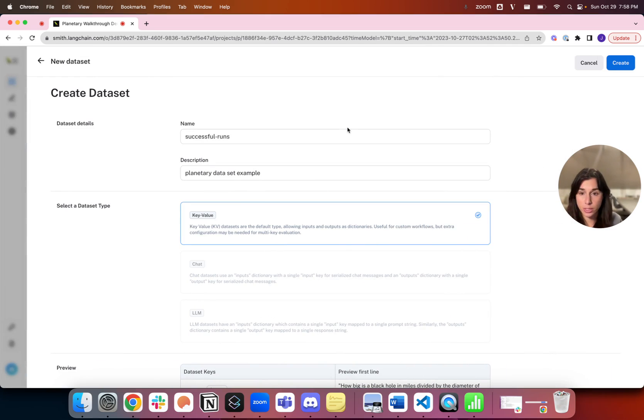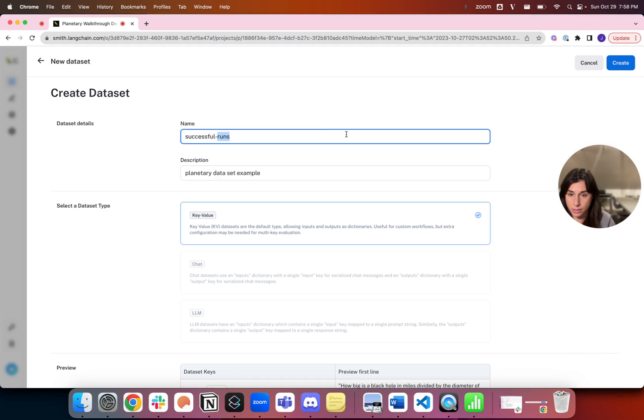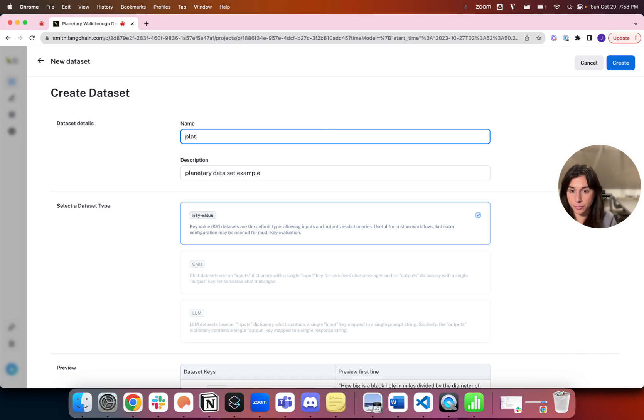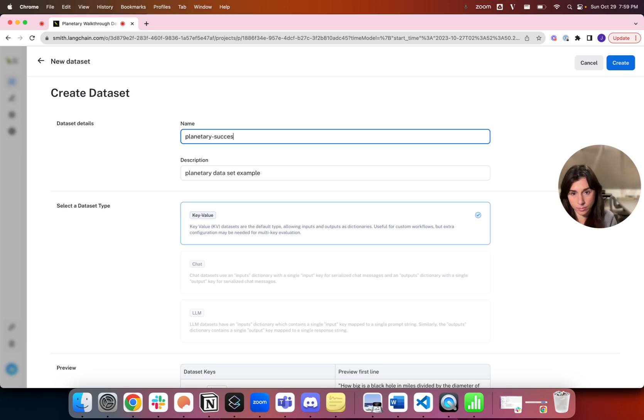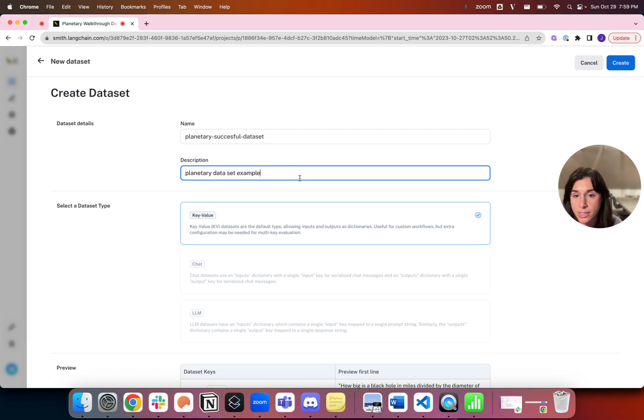I'm going to create a new dataset name, calling it planetary successful dataset. I've given it a description already: a planetary dataset example.